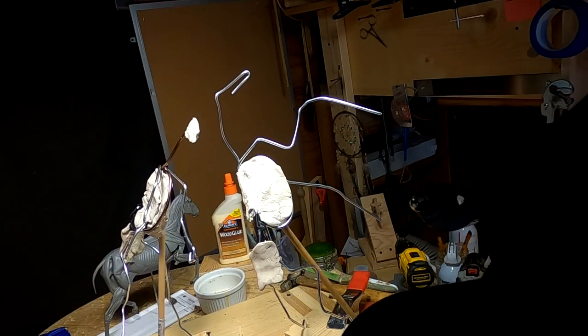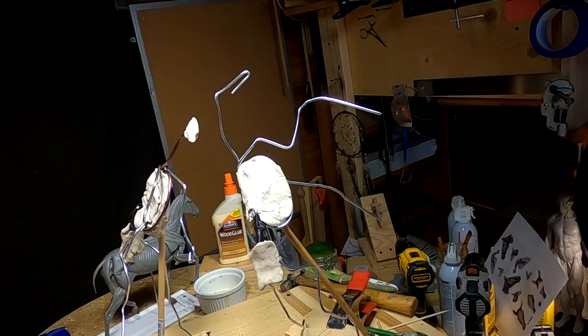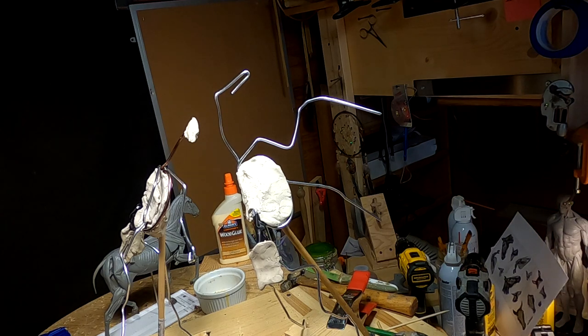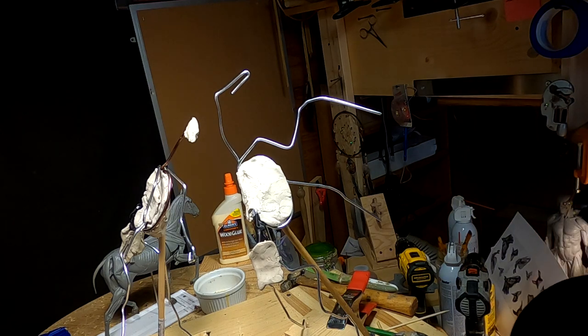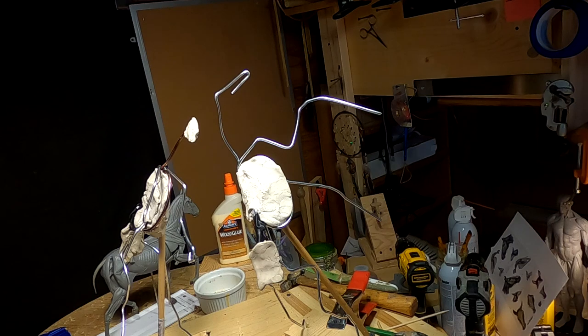Now, the head of the horse is going to be, on this one, it's going to be different, because he's going to have his jaw open, or his mouth open. And I want to get this right.